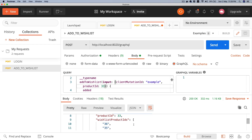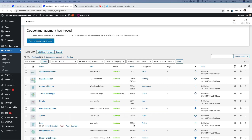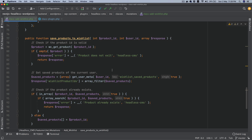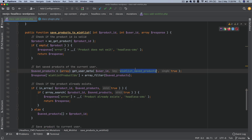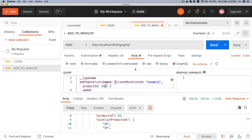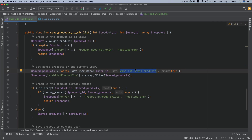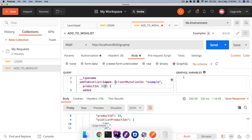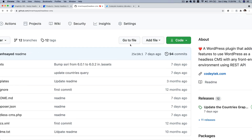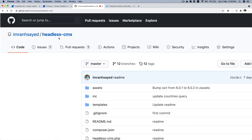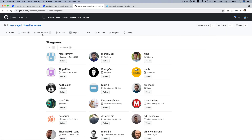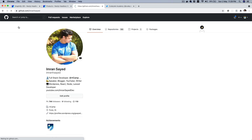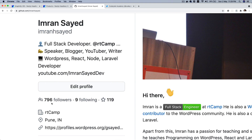Congratulations, we have successfully added our resolver functionality, where we are adding the product IDs to that particular user's meta — wishlist_saved_products — and we're also handling the errors as well. I hope you liked the video. If you did, please give a thumbs up and subscribe to my channel. Do star my repository to support my work — the repository name is Headless CMS. Thanks to all 27 people who have starred it, and to the 796 people following me on GitHub. My GitHub handle is Imran Edsyad.